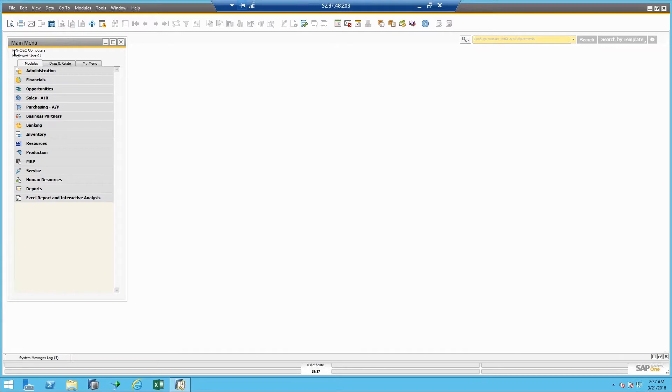You of course always know that information right up here because it always tells you what database you're logged into, right here in the main menu of course.